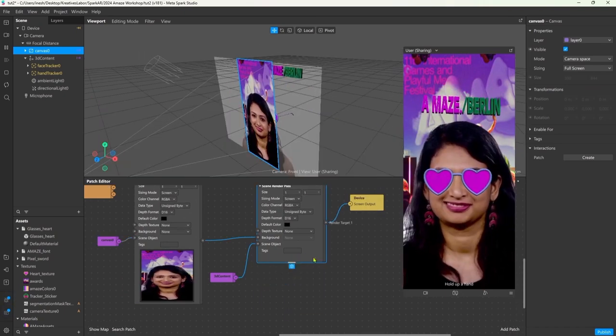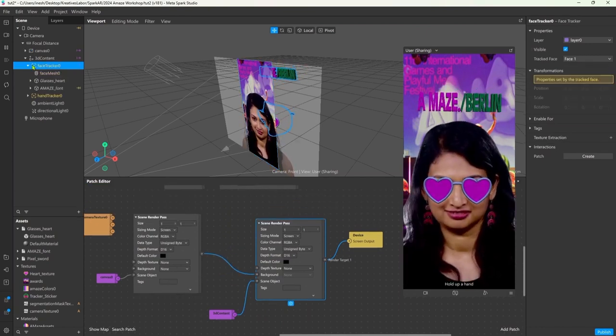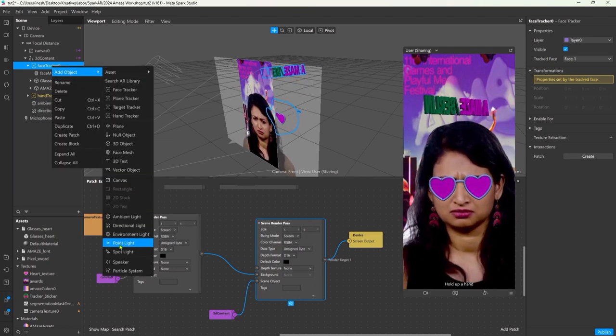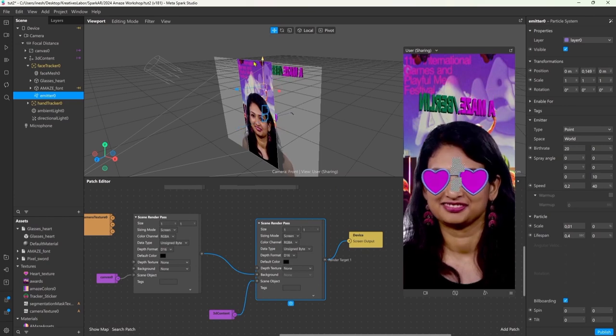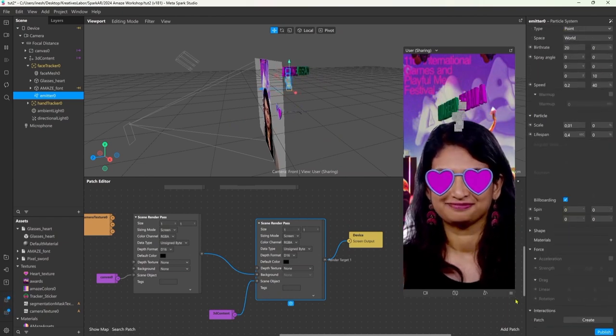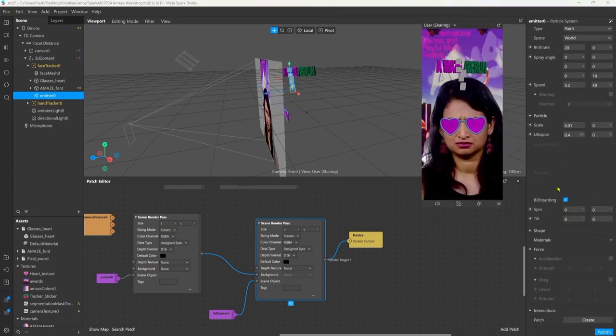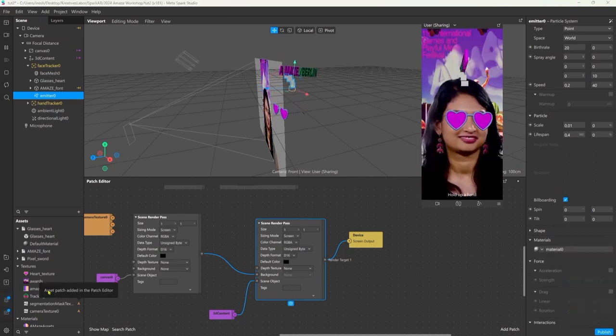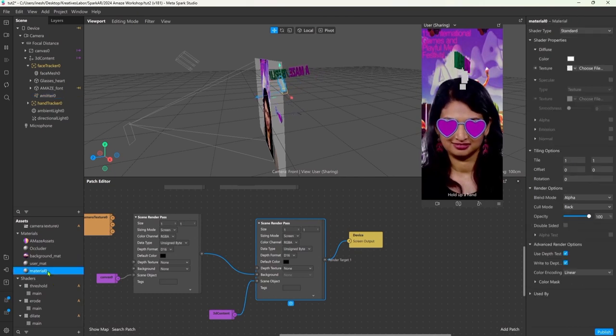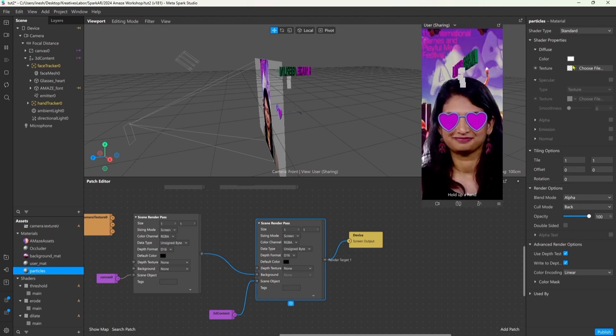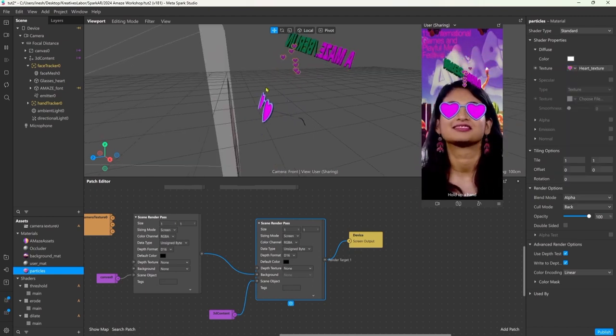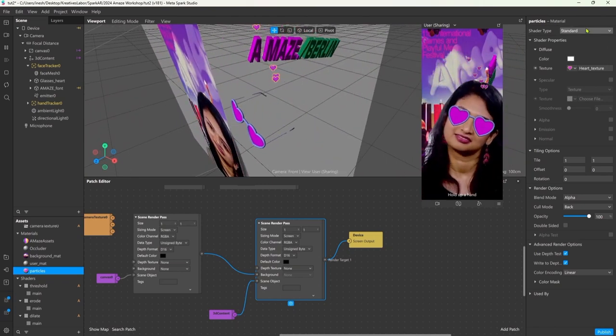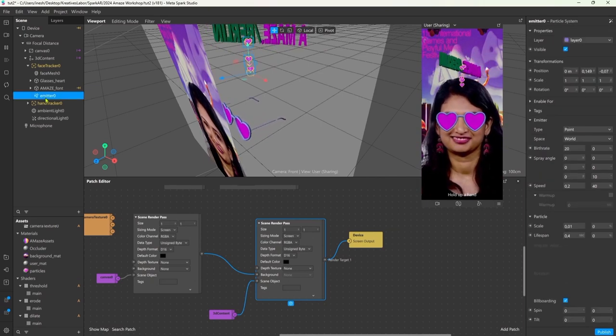Let's add some particles and some interaction. I go under the face tracker and right click add object and then particle emitter. Positioning it again so they get emitted right above the head of the user. First of all let's add a material by clicking on the plus in the material section and create a new material, and renaming it to stay tidy. As a texture I'm using this little pixel heart and that already looks pretty cute. Here I'm just playing around with the values a little bit.